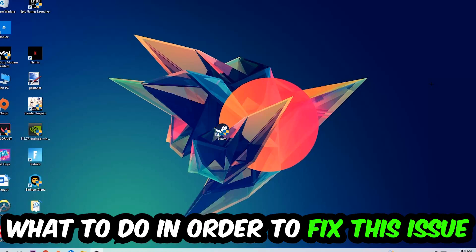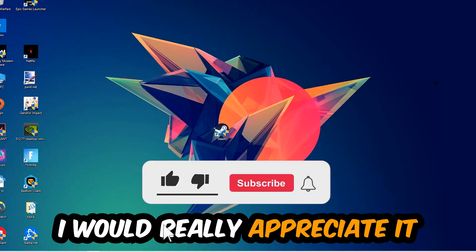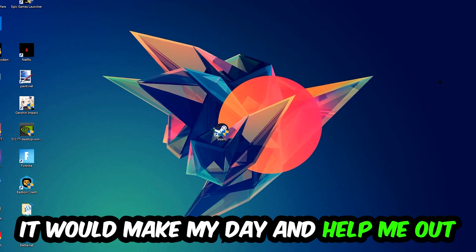Before we start, I just want to let you guys know that I would really appreciate it if you would just leave a like, a comment, or a subscription on my YouTube channel. It would really make my day and help me out as a little YouTuber as I am.